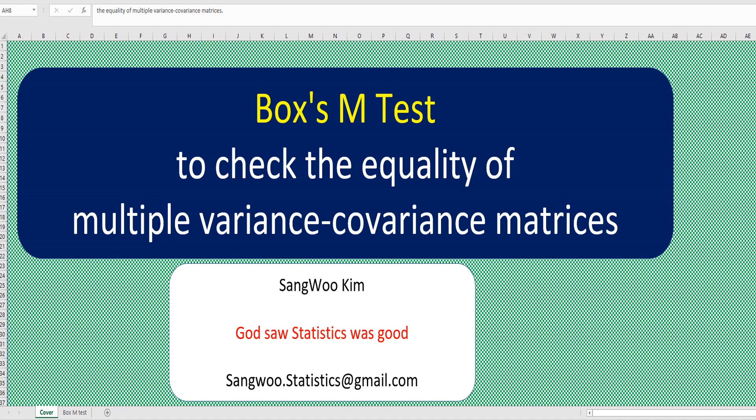Hi everyone, I'm Sang Kim. Today, I have prepared a video clip to help you understand BoxM test.